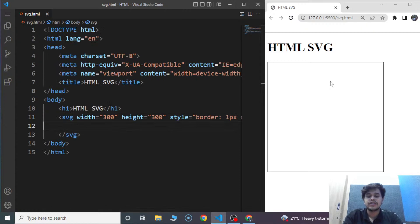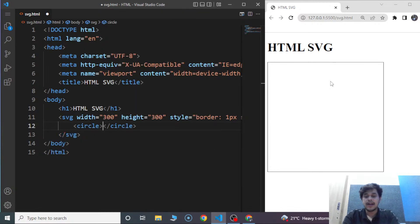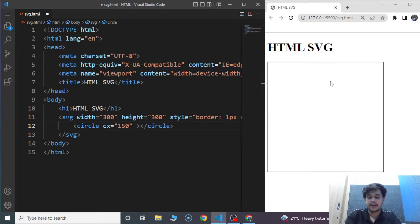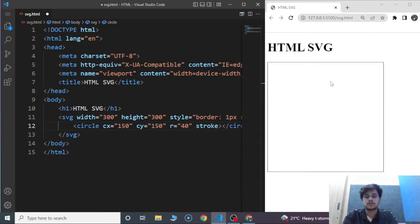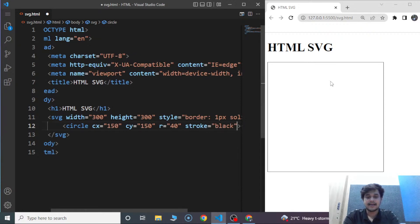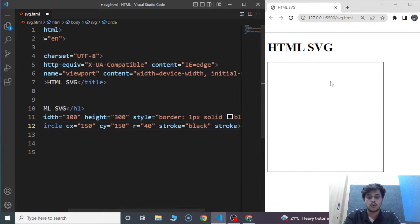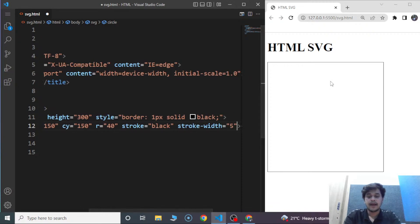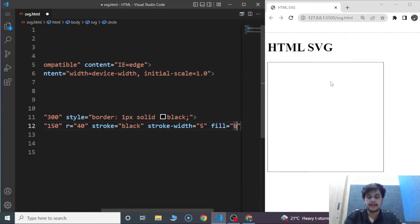To create a circle within the SVG area, we have the circle element in HTML. Inside the SVG element we'll mention circle. We have to use certain attributes within the circle element. We'll write CX — CX is going to be 150. Then CY — CY is going to be 150. Then R — R is going to be 40. Then stroke — stroke is going to be black. Then stroke-width — stroke-width is going to be 5. And we'll write fill as blue.